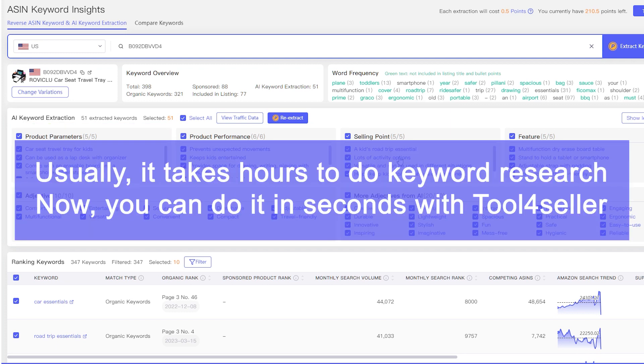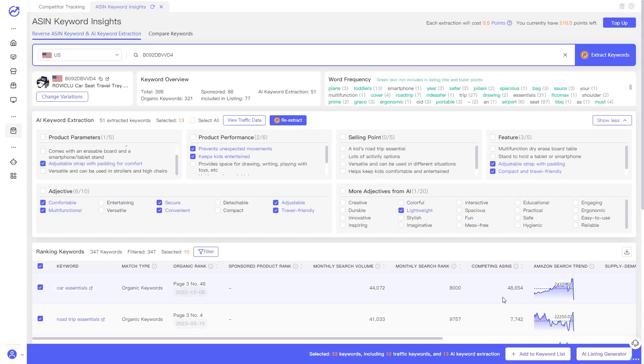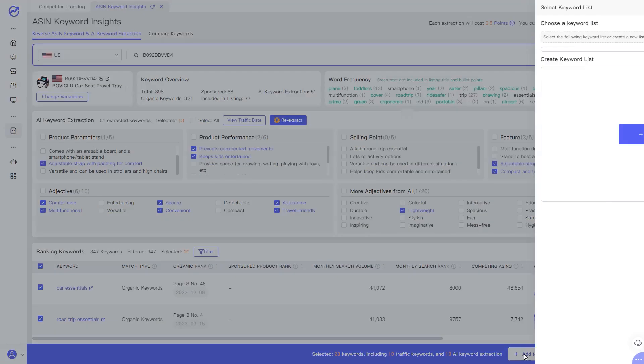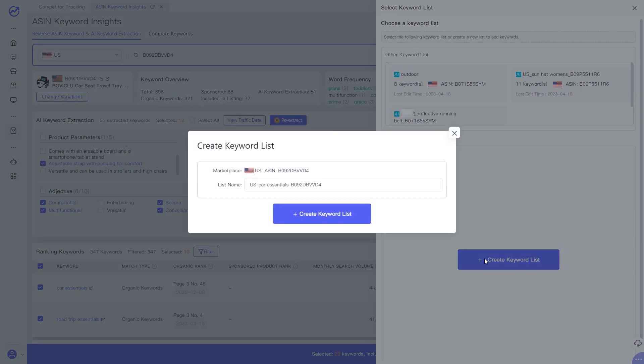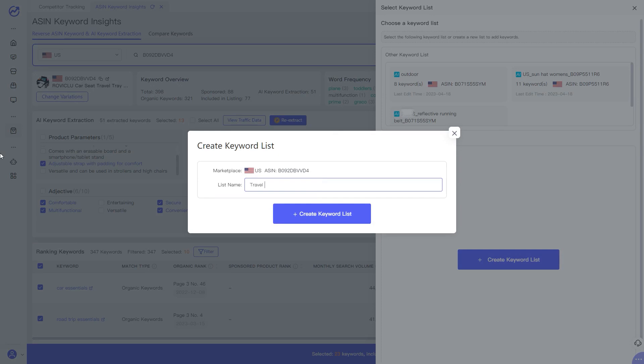Usually, this process involves spending hours to find similar products to find relevant keywords. But with Tool4Seller, you can do it in seconds. You can add the keywords you want in your keyword list to track the keyword performance. You can edit the list name to find the keyword you want in the different lists.